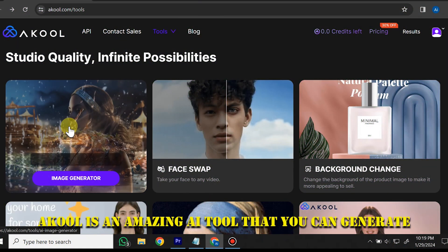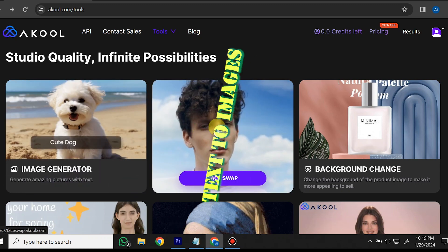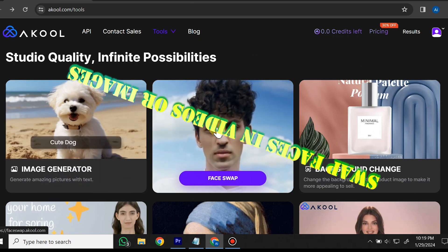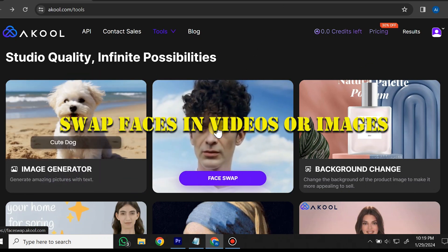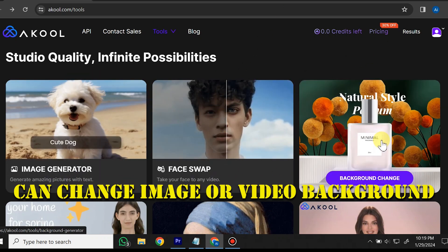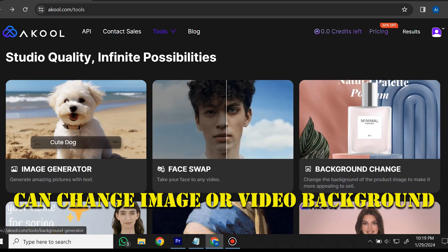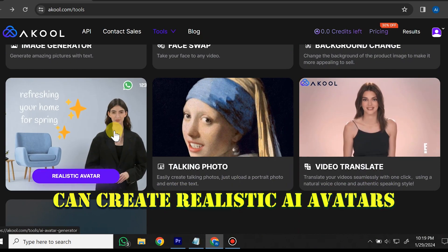Akul is an amazing AI tool that you can use to generate text to images, swap faces in videos or images, change image or video backgrounds, and create realistic AI avatars.